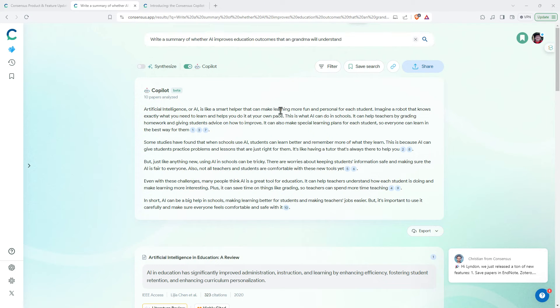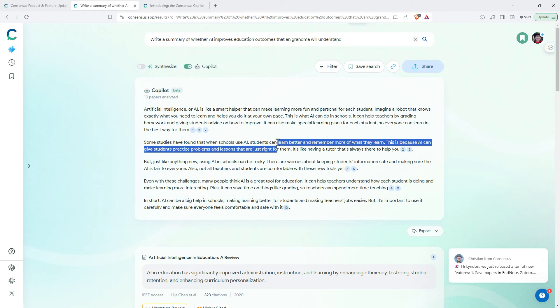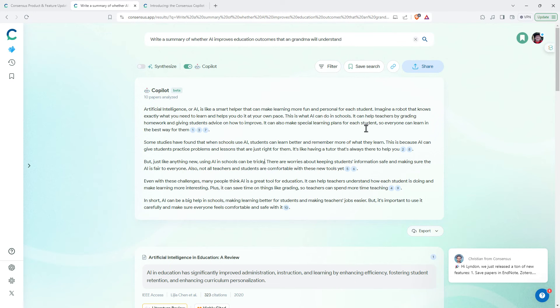Turned it around to the other extreme: something that a grandma will understand. And we can see a little bit more length, a little bit more complexity to the writing, but still keeping the actual content fairly simple so that the grandma can understand.